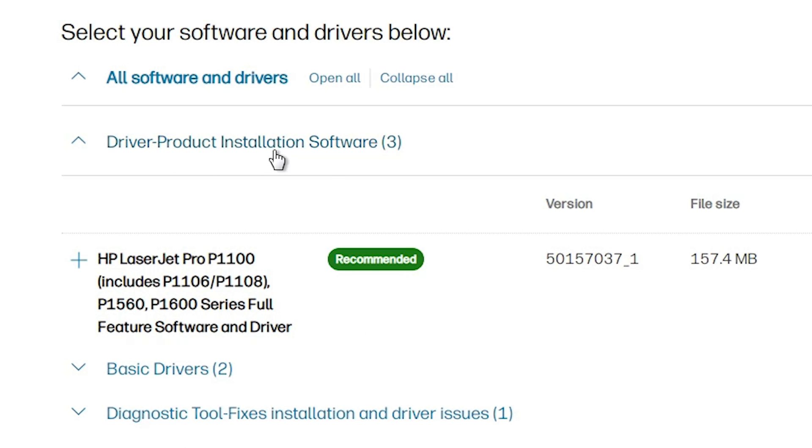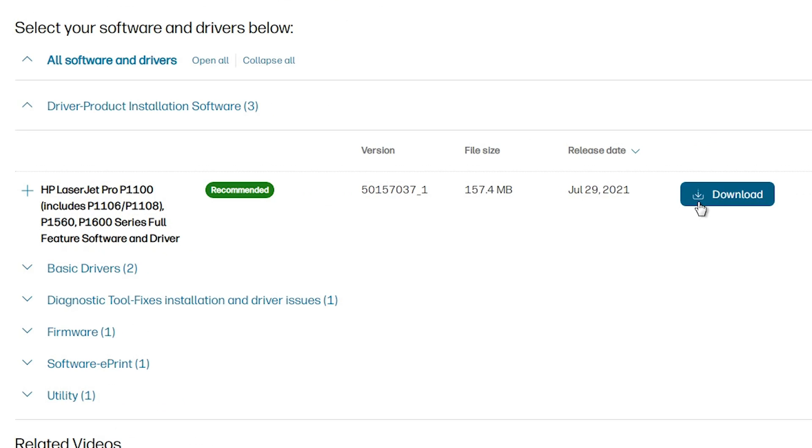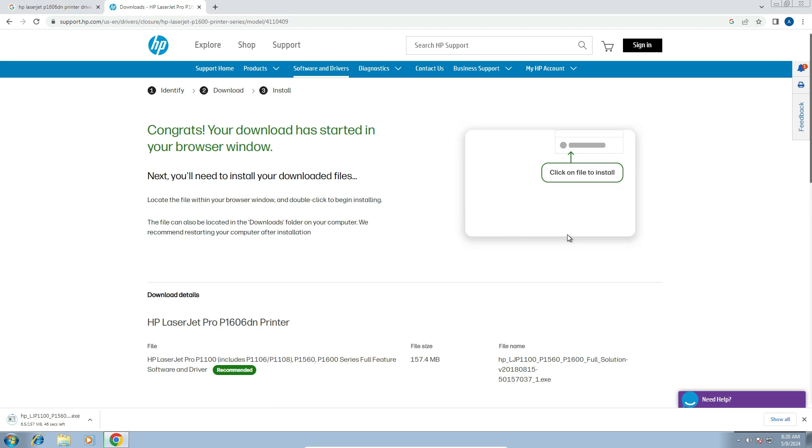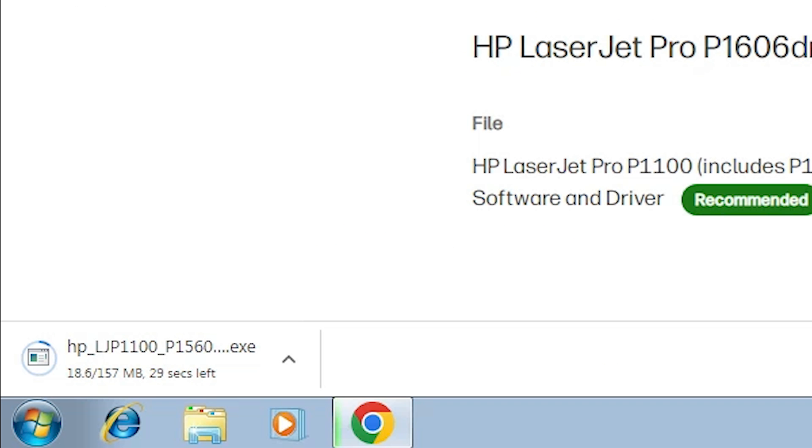Go to the driver product installation software. Here we find this printer design series printer. Click on the download. It's redirected you to another page and in few seconds our download is started. It's take a few minutes so be patient and wait for the download to complete.